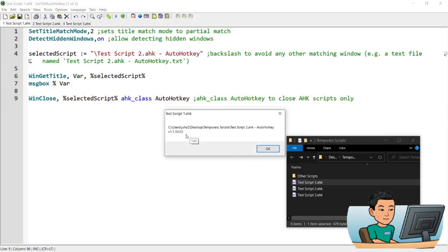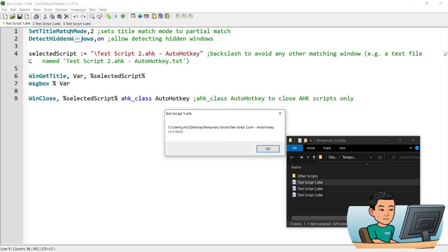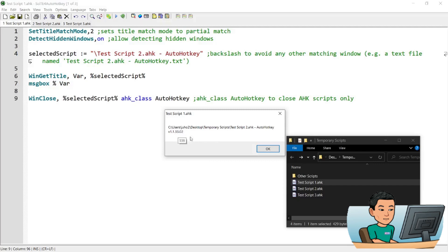what it's going to do is it's going to get the full windows title of the selected script. Now it did a partial match of the window title because the script allowed for a partial match. And then it got the full title of that script and displayed it in a message box. So you can see there's a backslash and then the script name followed by dash AutoHotkey.